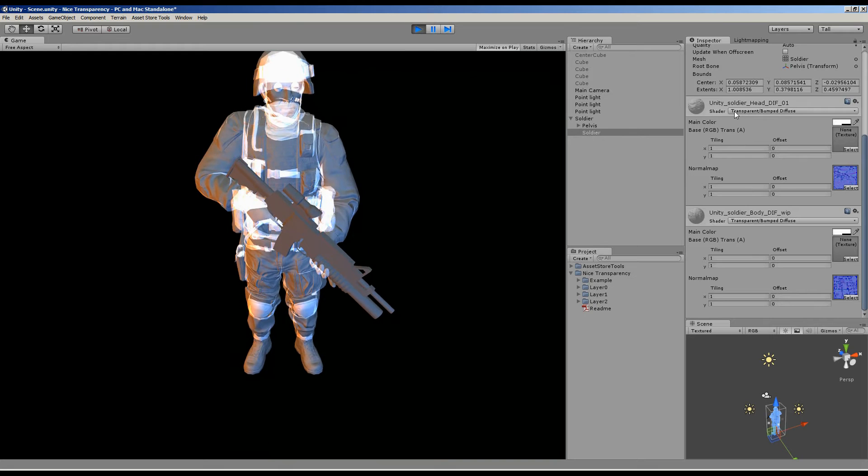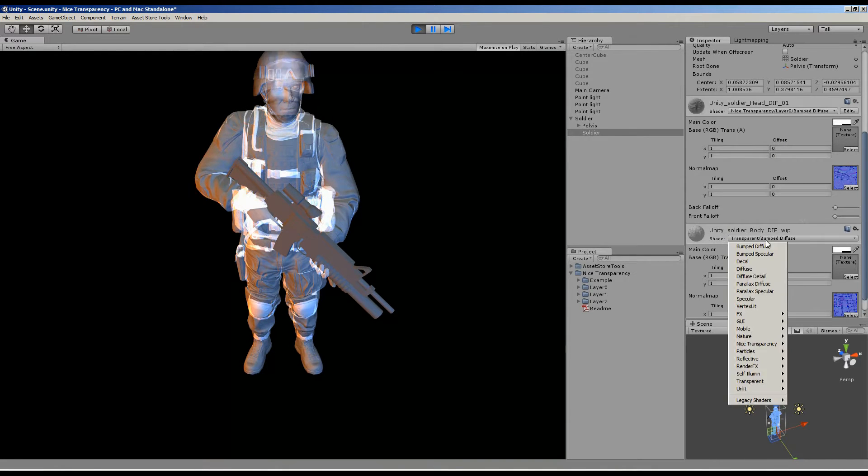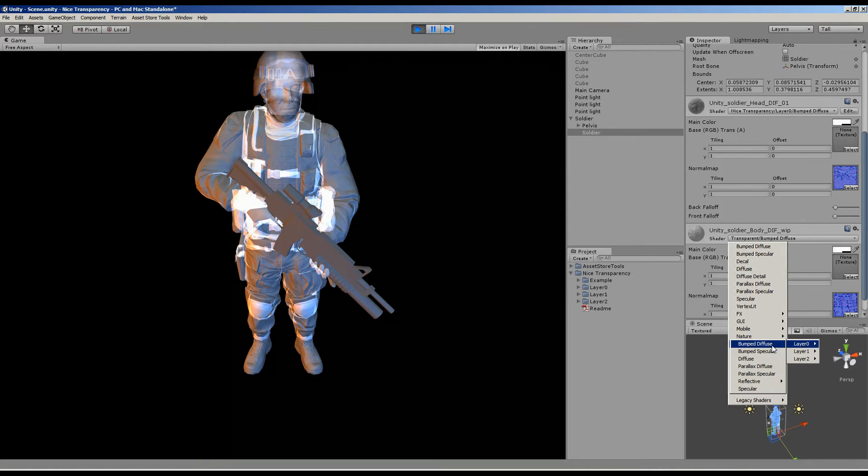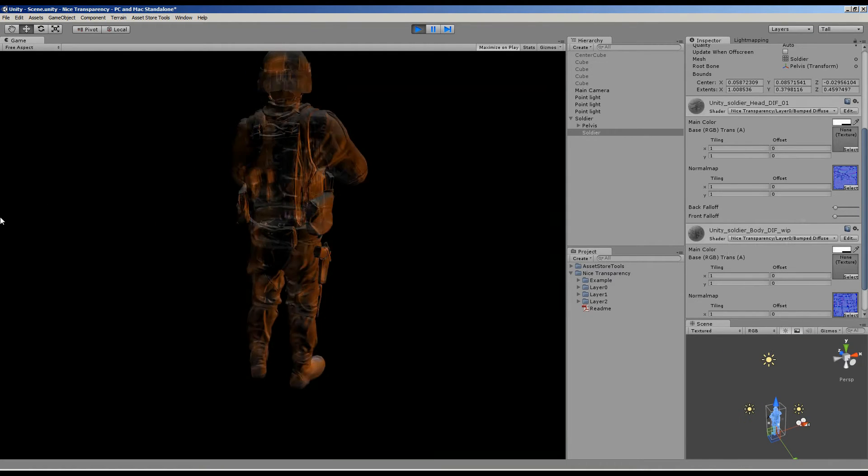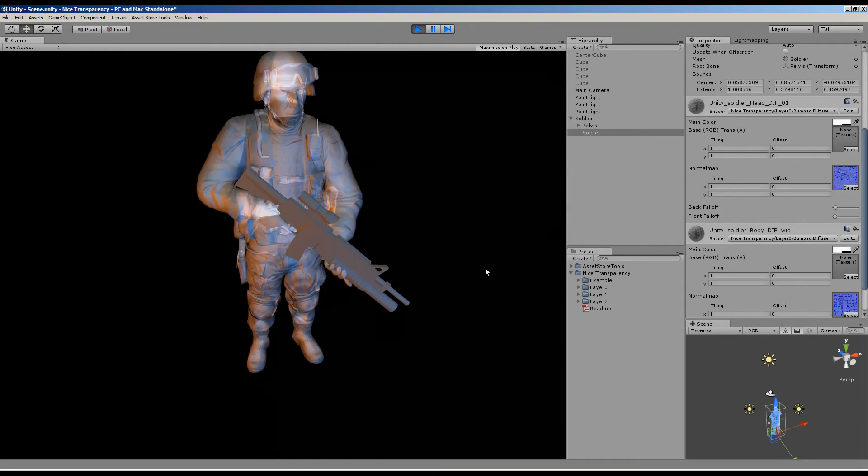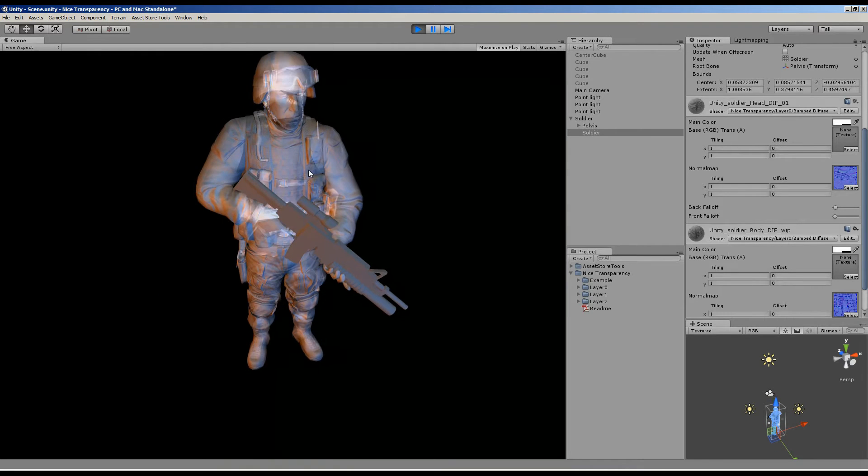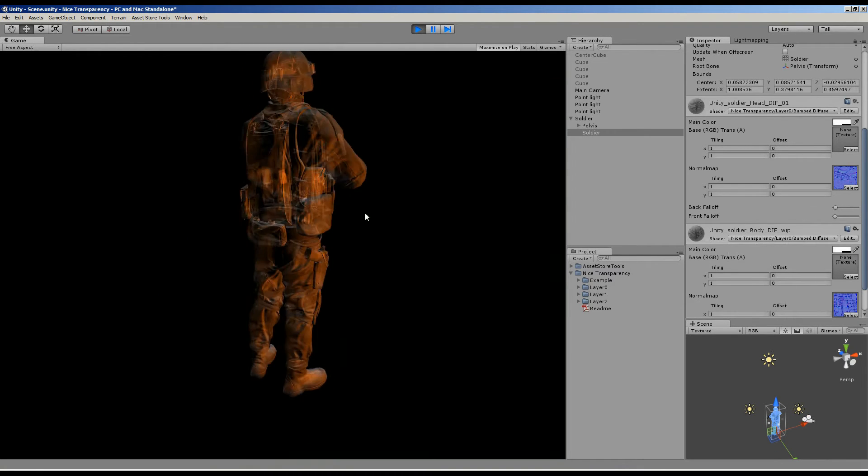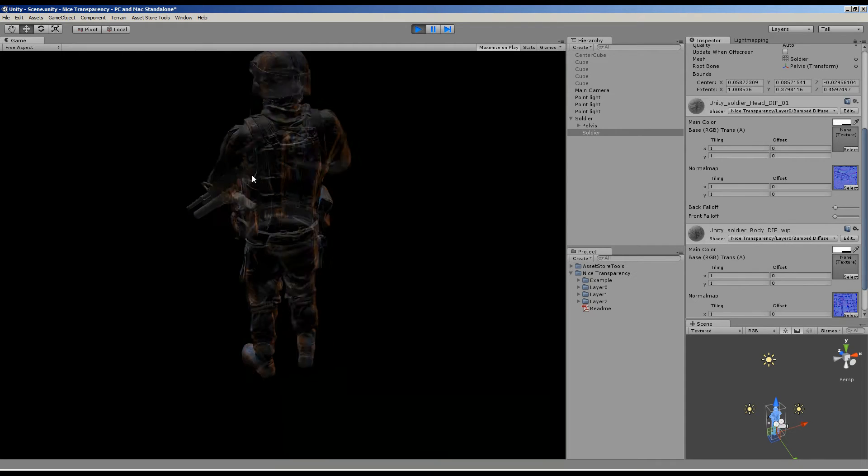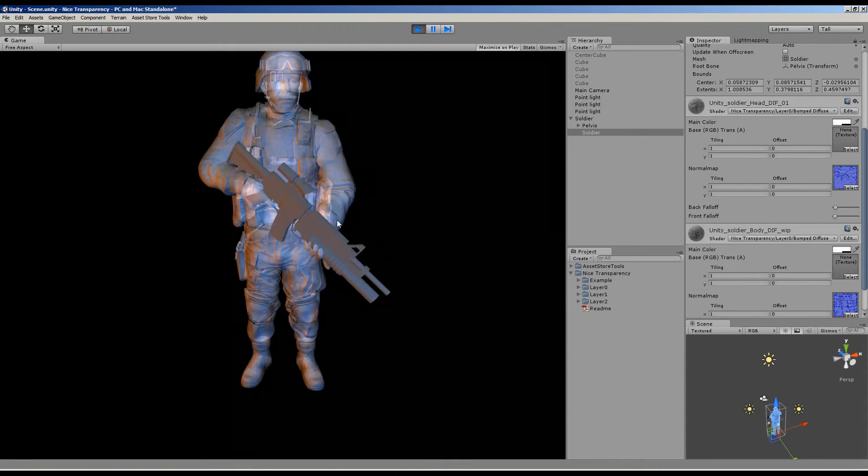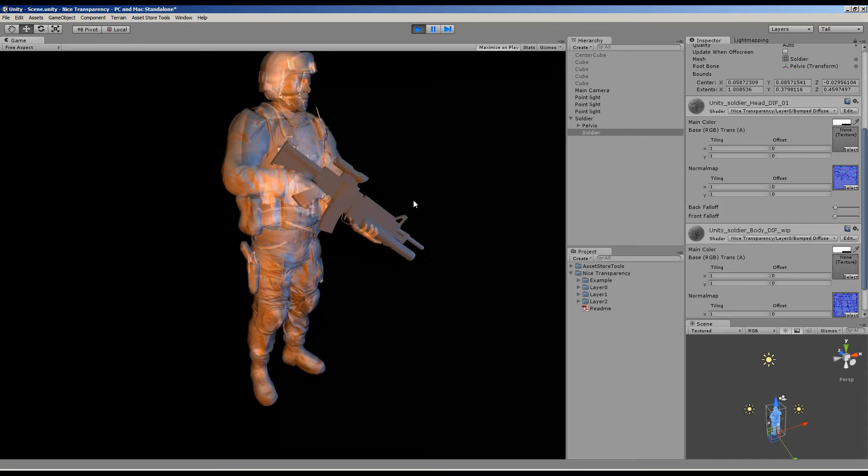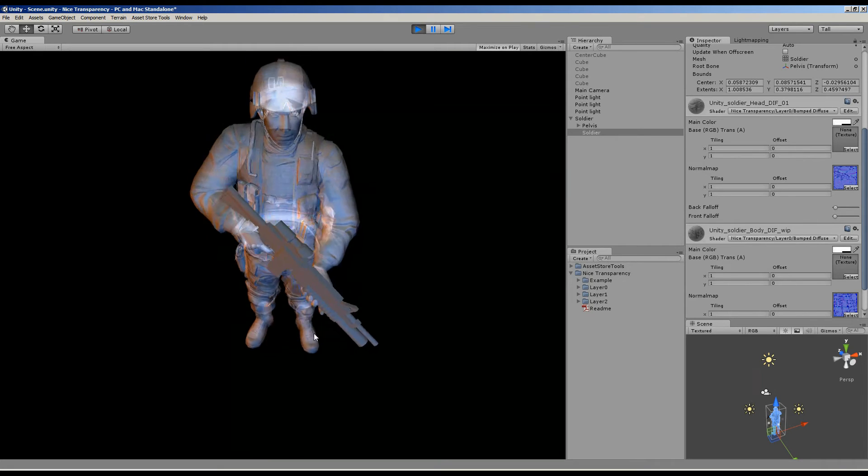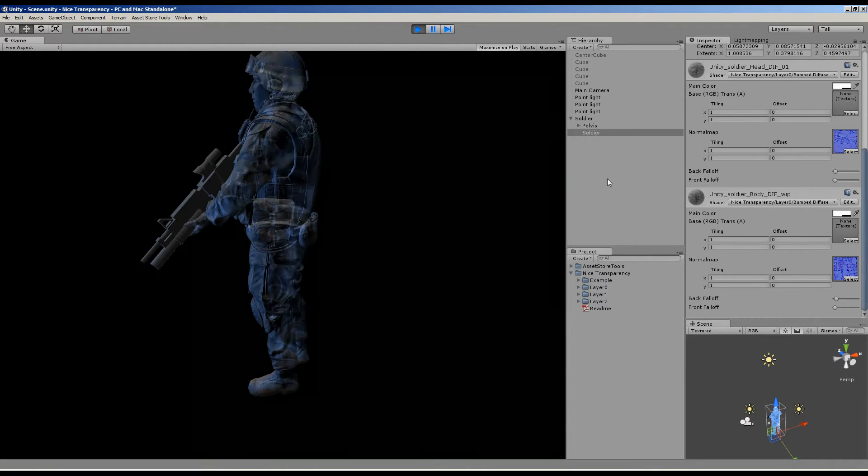If you use the nice transparency package, let me quickly switch this. As you can see, we get a lot less artifacts. We don't get these completely bright spots. You can also see we've got both back and front faces, and overall we have a much nicer transparent look on this model.